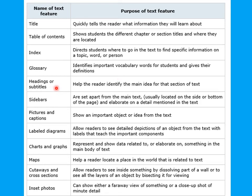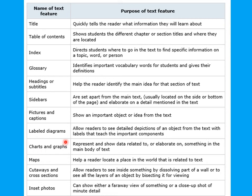Headings or subtitles help the reader identify the main idea for that section of text. Sidebars are set apart from the main text, usually located on the side or bottom of the page. Pictures and captions show an important object or idea. Labeled diagrams allow readers to see detailed depictions of an object from the text with labels that teach the important components.